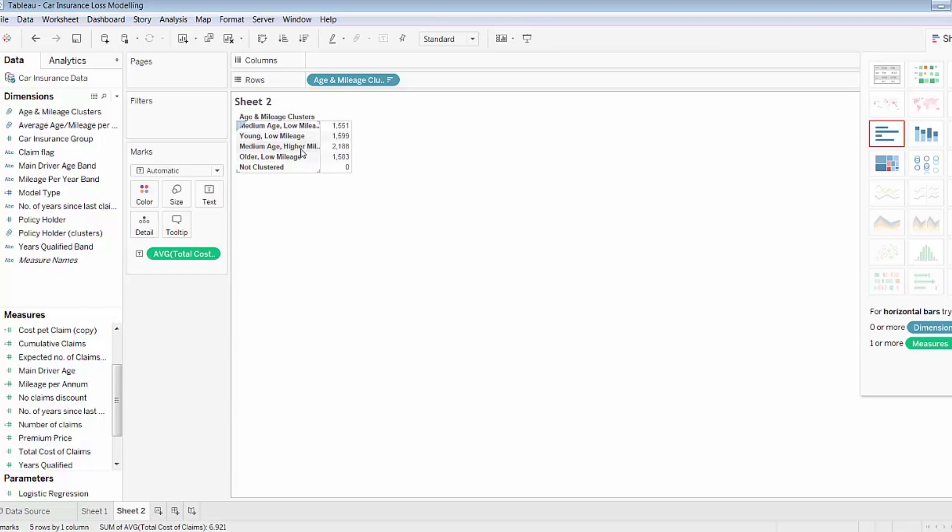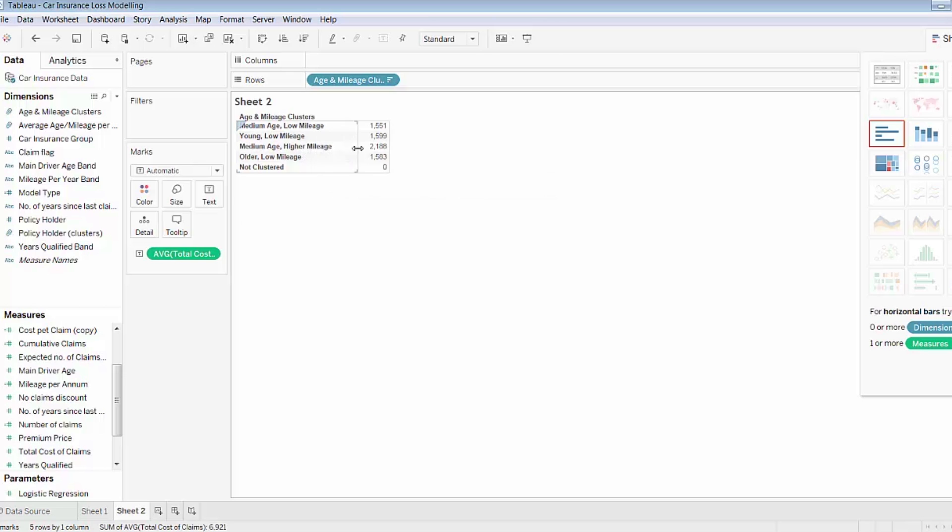So I can see that the medium age, higher mileage accounts for larger average claims. And there isn't much of a difference between the other three groups: the young group, the medium age low mileage, and the older group. So that in itself is quite telling that mileage seems to be more related to the average claim amount than age.